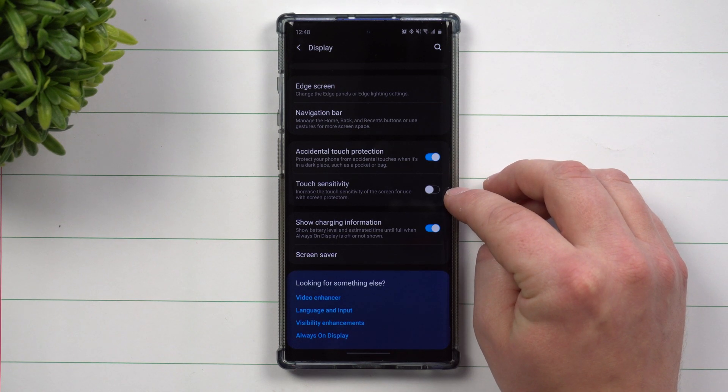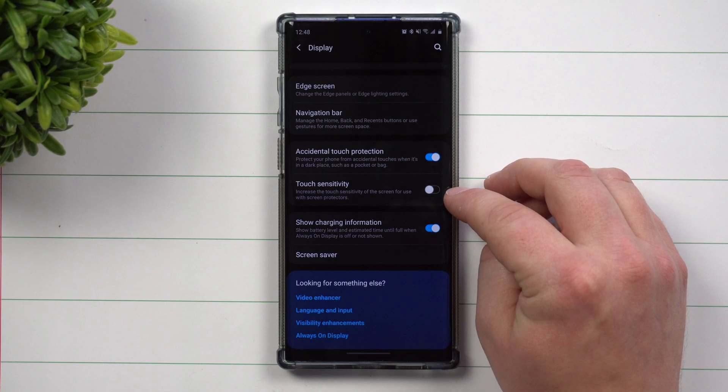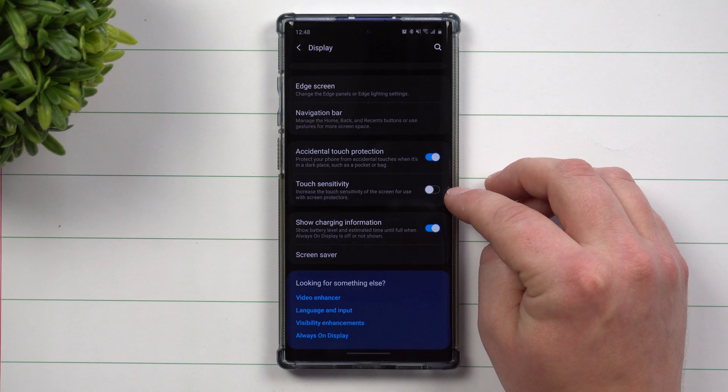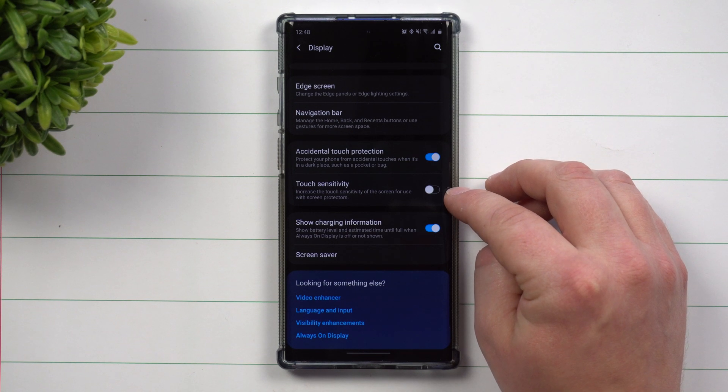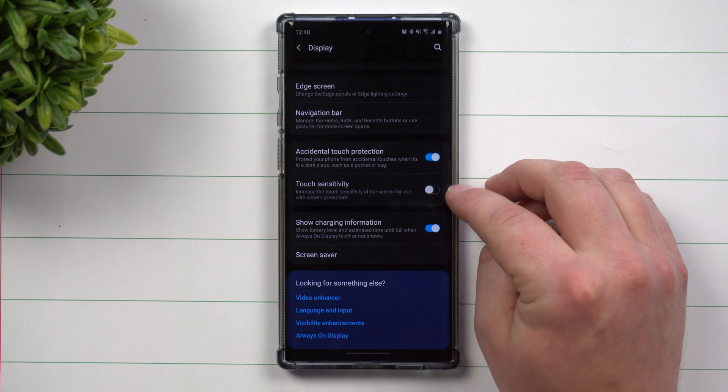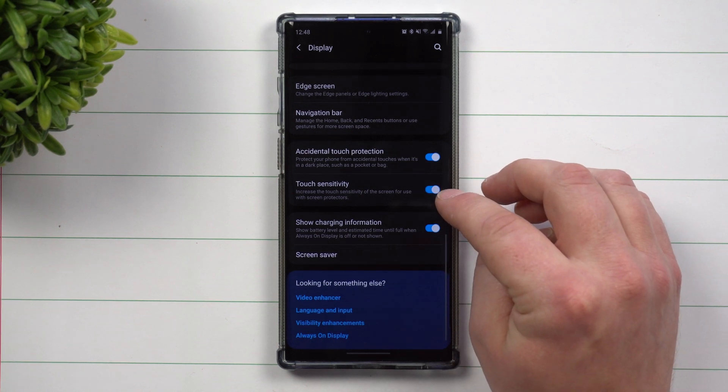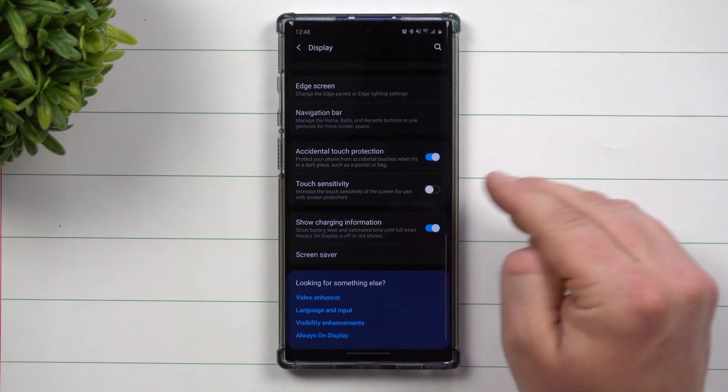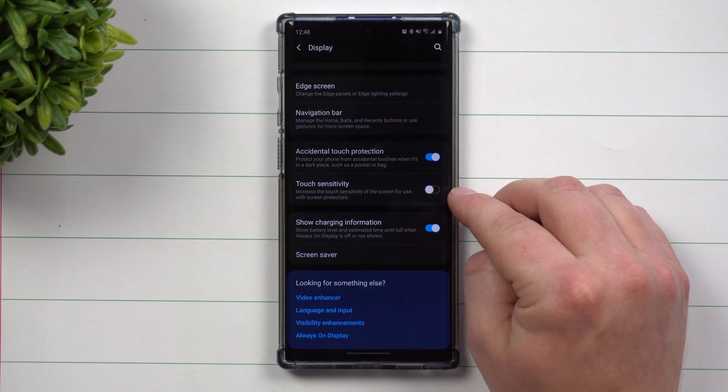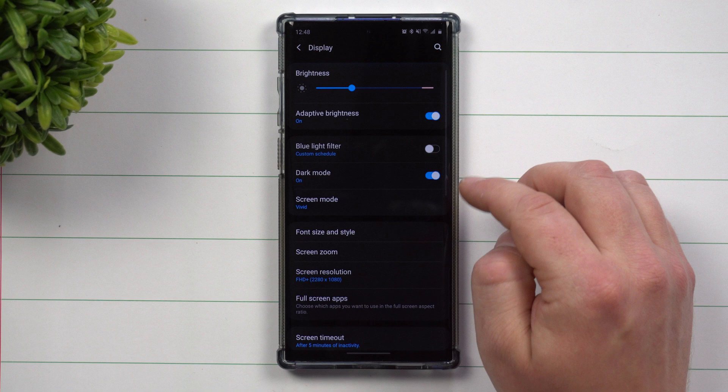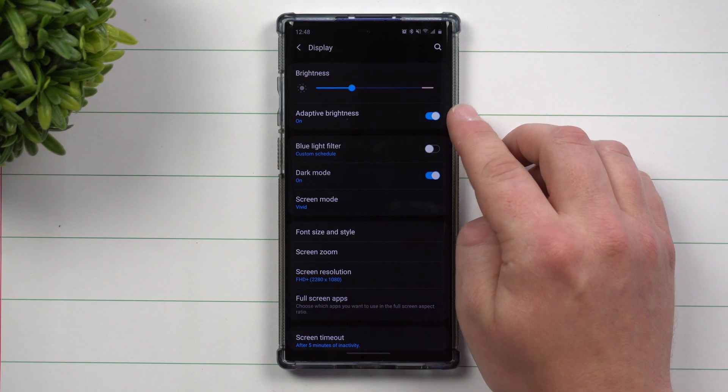Now this one right here is for touch sensitivity. This is if you're only using a screen protectors. If you're not using a screen protector, have this one turned off the touch sensitivity. It will make it a little bit more sensitive when it's on, taking up just a little bit more battery.